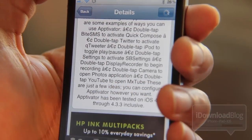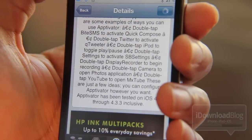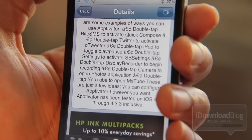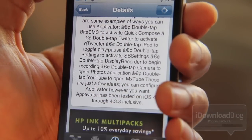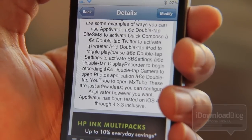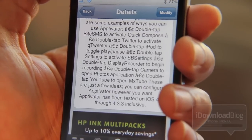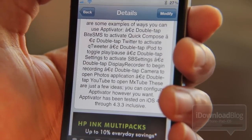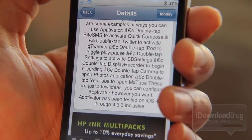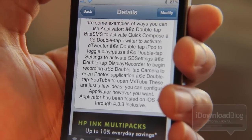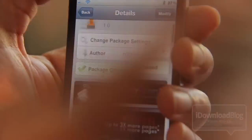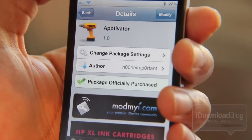You can invoke all sorts of actions by double tapping a specific app icon that you set up. The description of the tweak gives you more examples, like ByteSMS — you could double tap the ByteSMS icon to open up Quick Compose, or maybe double tap Twitter to activate Qtweeter, or double tap Settings to activate SB Settings. So there are all sorts of different things you can do there.